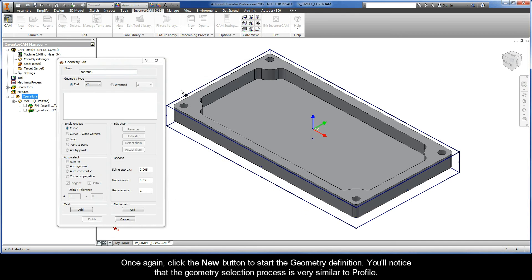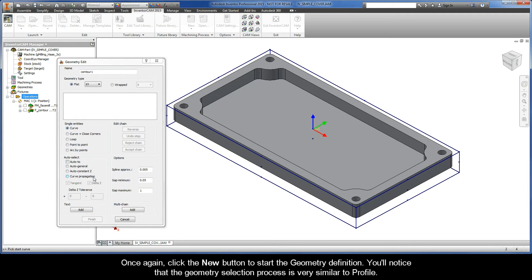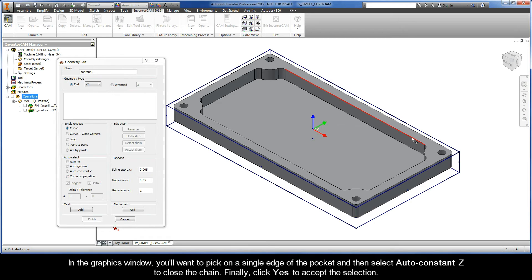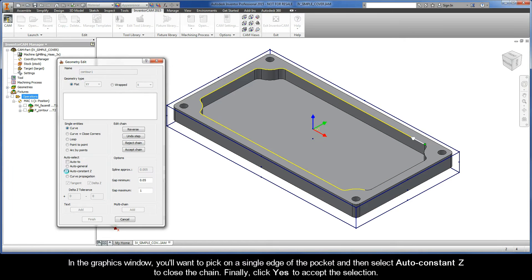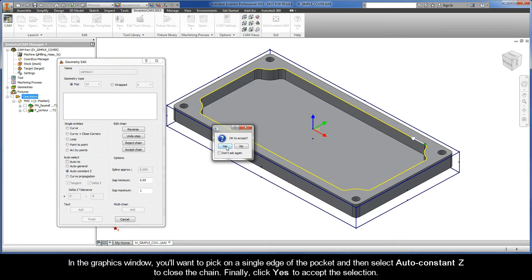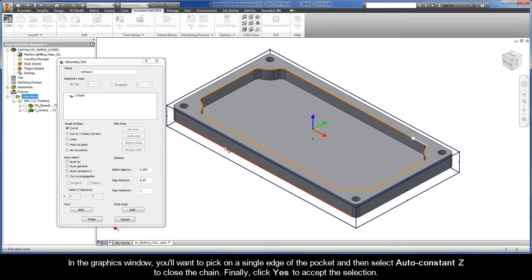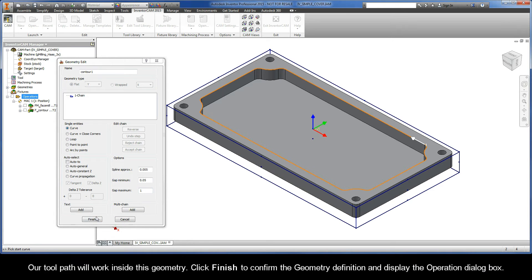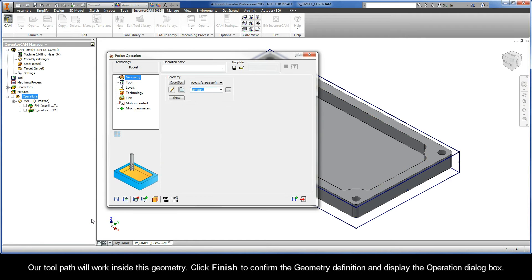Once again, click the new button to start the geometry definition. You'll notice that the geometry selection process is very similar to profile. In the graphics window, you'll want to pick on a single edge of the pocket and then select autoconstant z to close the chain. Finally, click yes to accept the selection. Our toolpath will work inside this geometry. Click finish to confirm the geometry definition and display the operation dialog box.